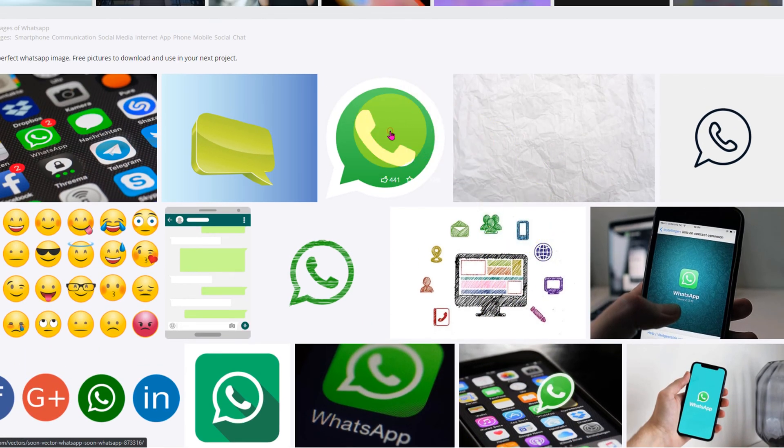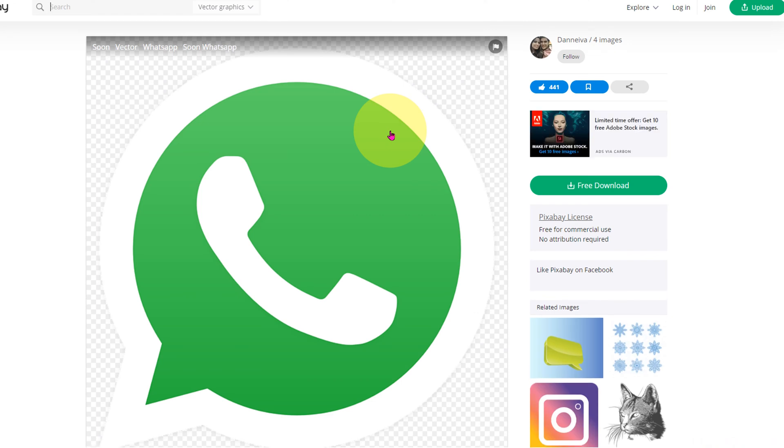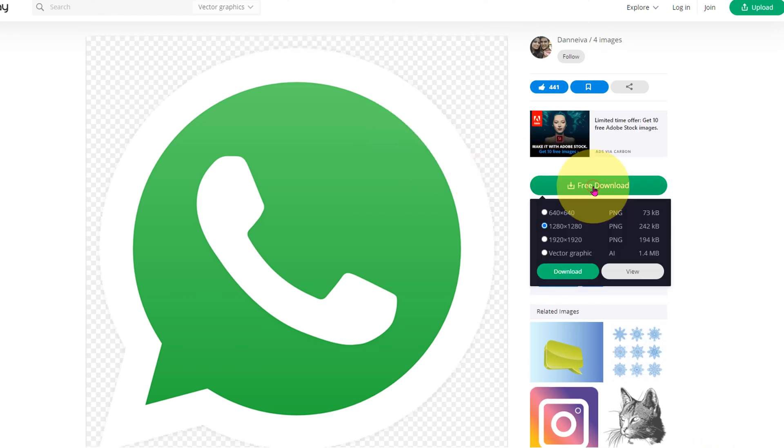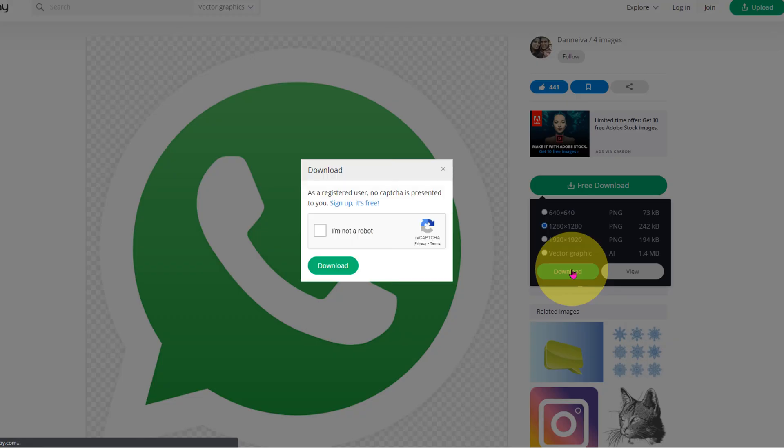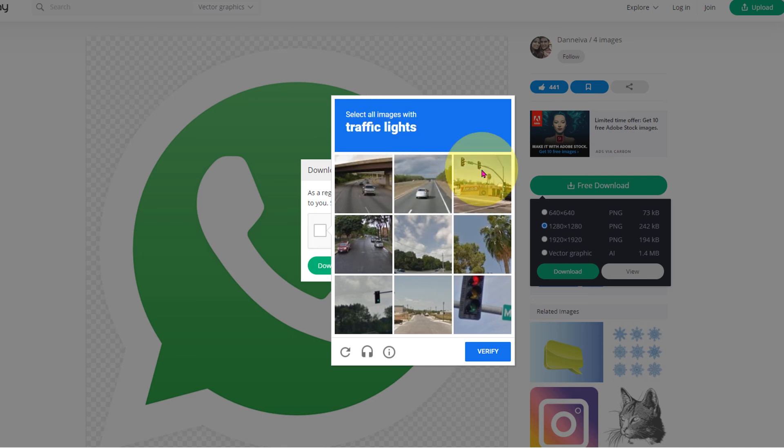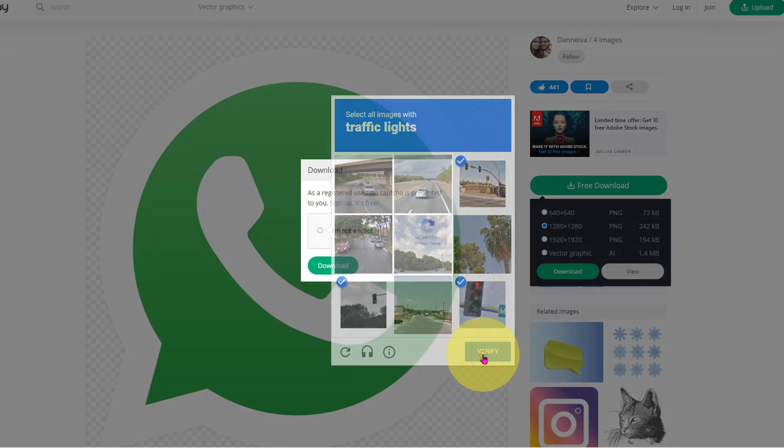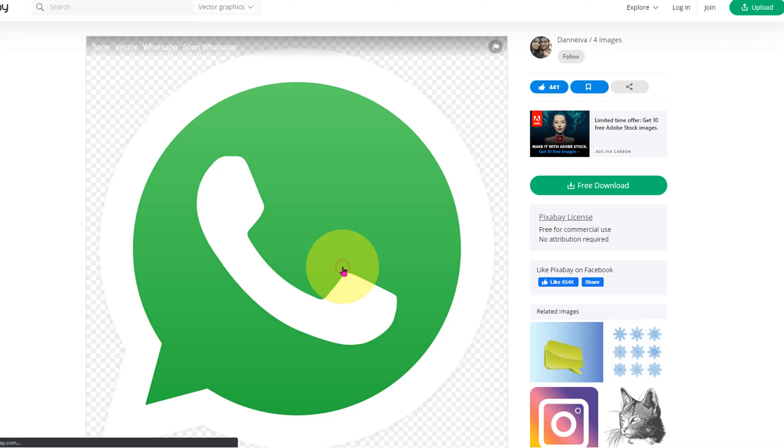Click on any one design, then click on Free Download and select the resolution. Click Download, then click on 'I am not a robot.' Here you can verify what is shown - for example, traffic lights. Select the traffic lights images, click Verify, and click on Download.